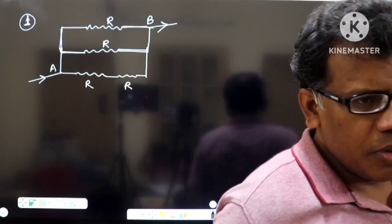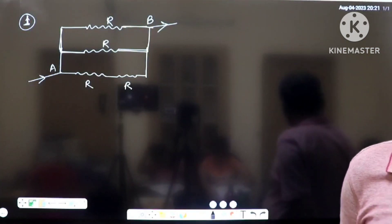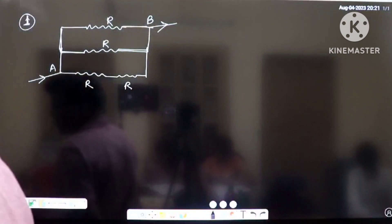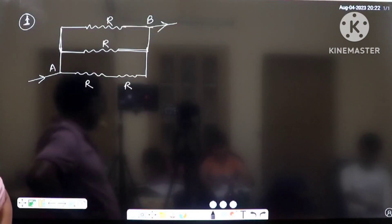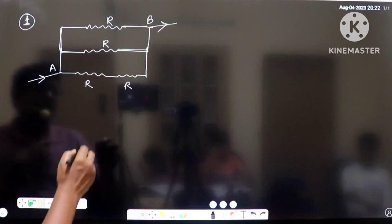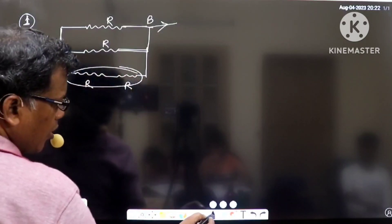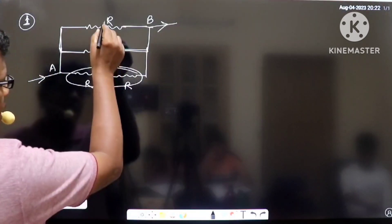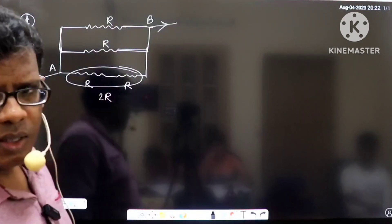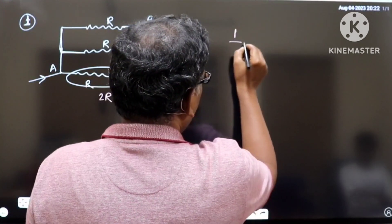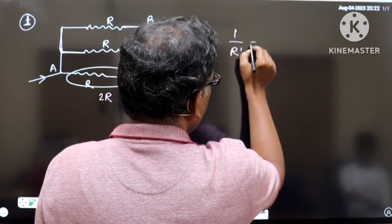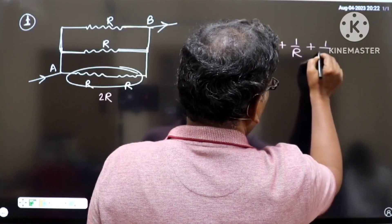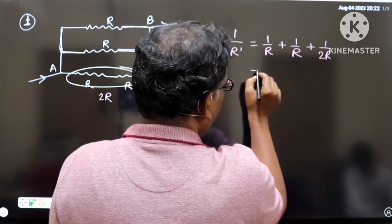In the lower branch, two resistors are in series so they add directly, giving 2R. Now we have three parallel branches with resistances R, R, and 2R. So 1 by R_dash equals 1 by R plus 1 by R plus 1 by 2R. Simplifying this expression gives us 5 by 2R.